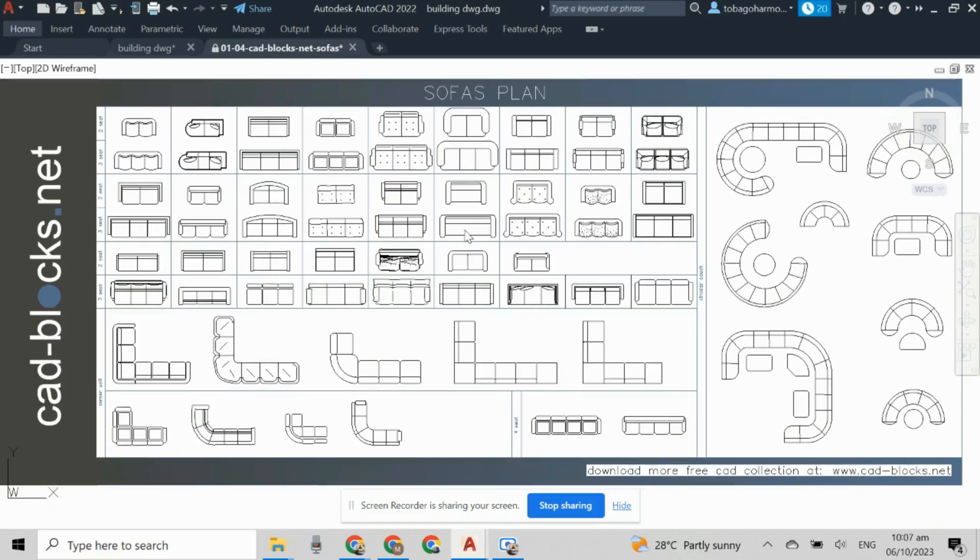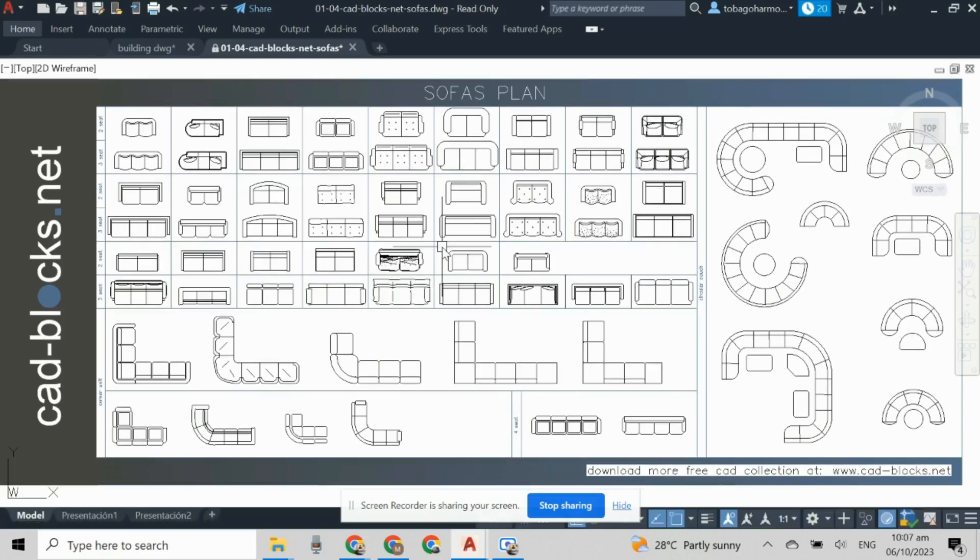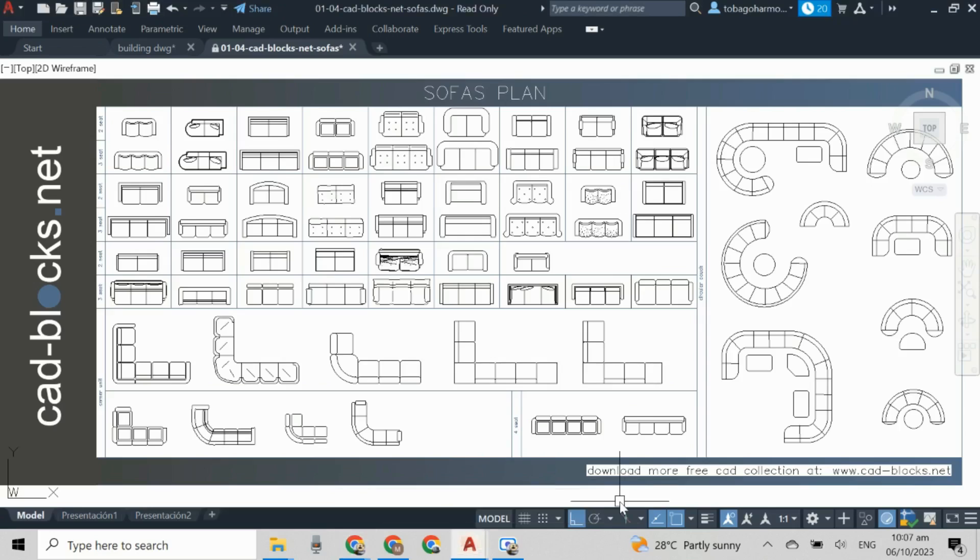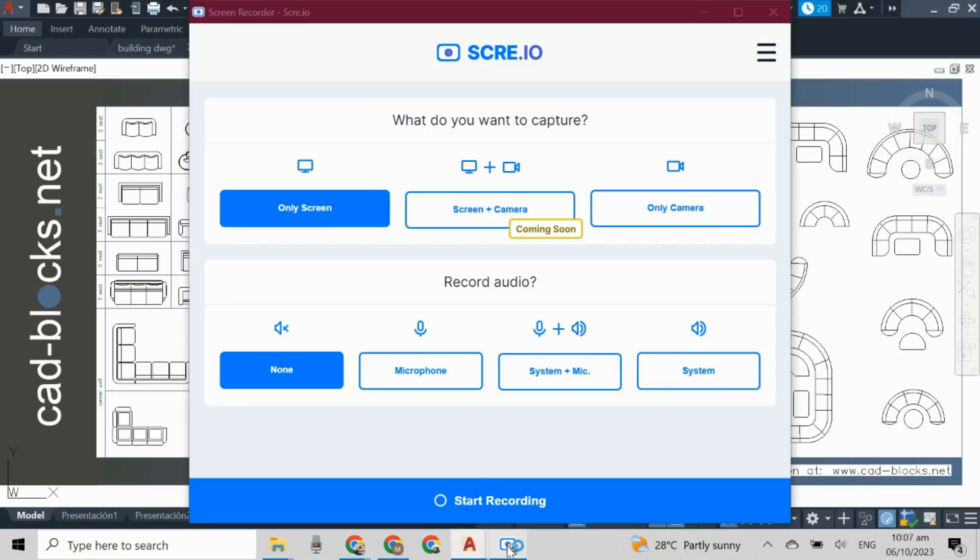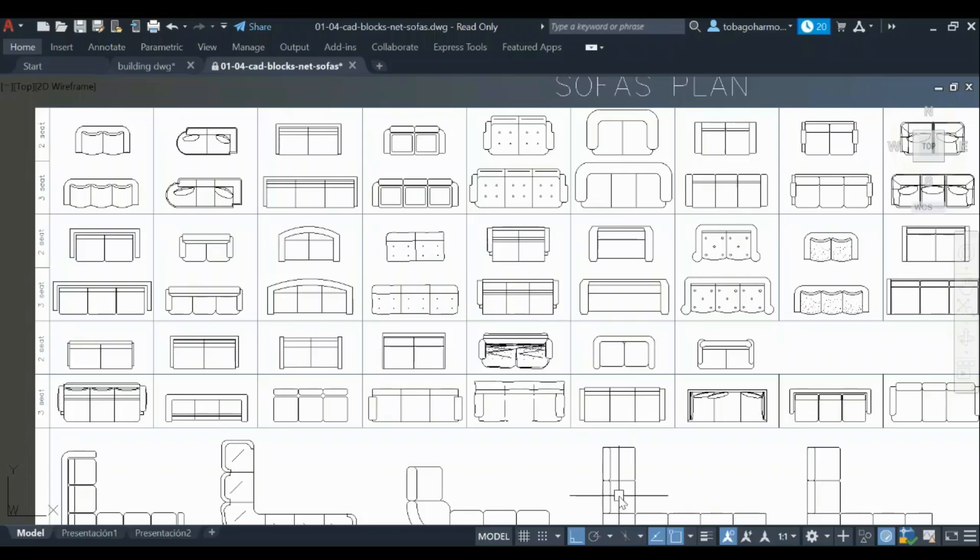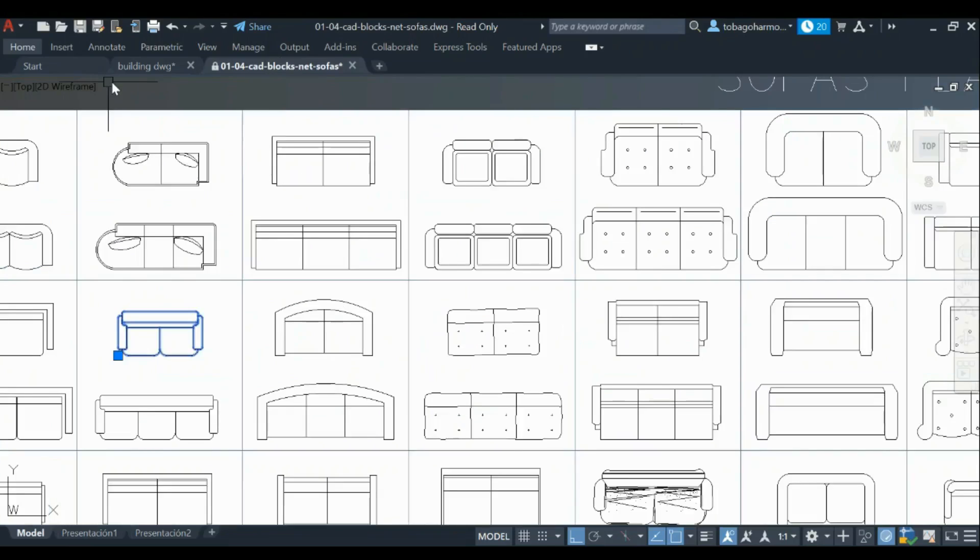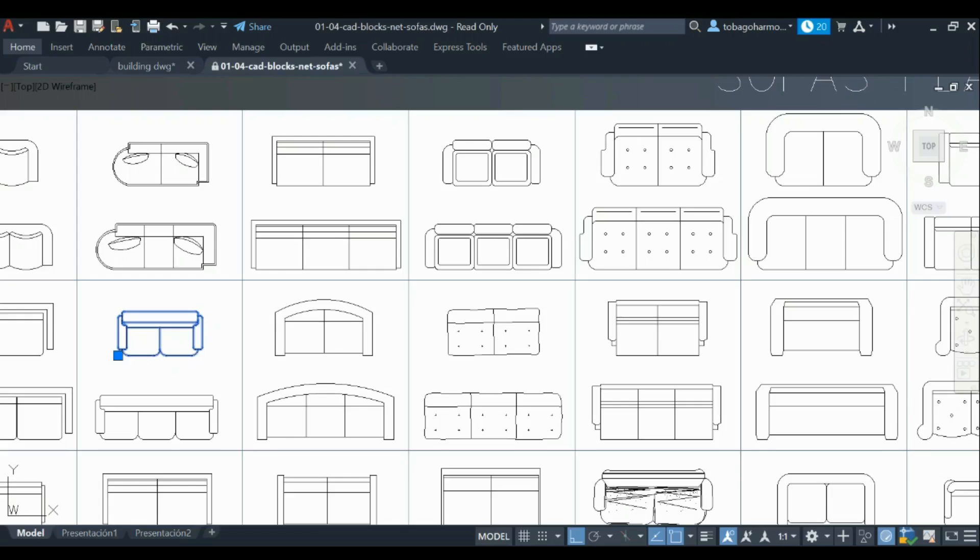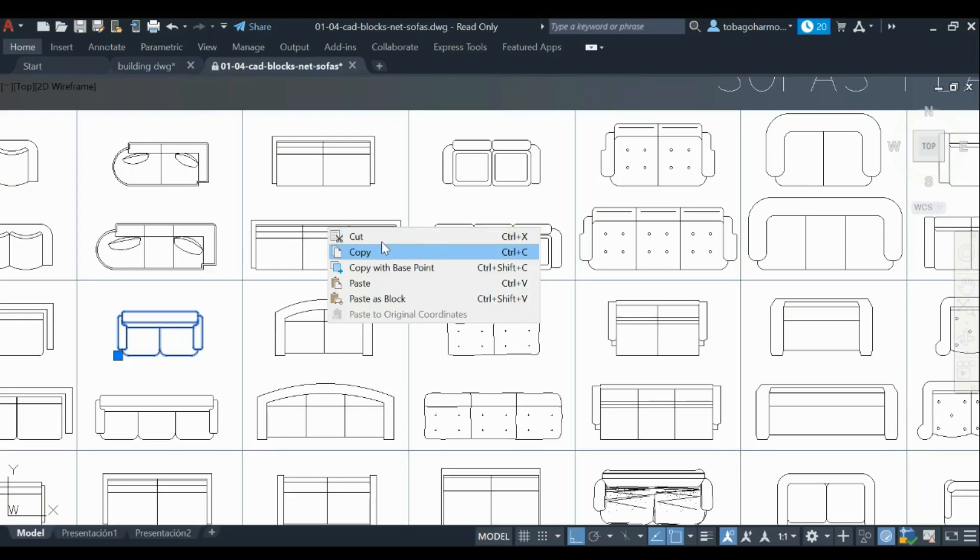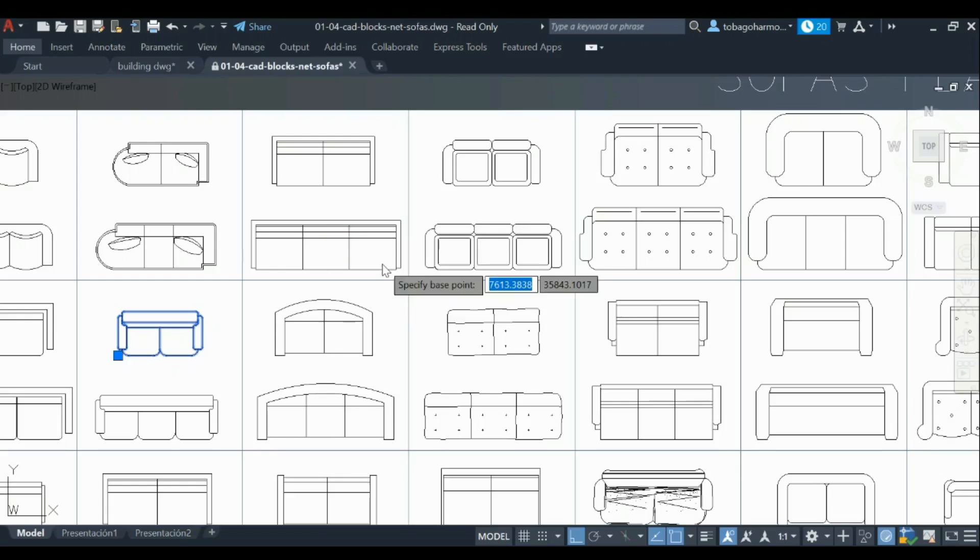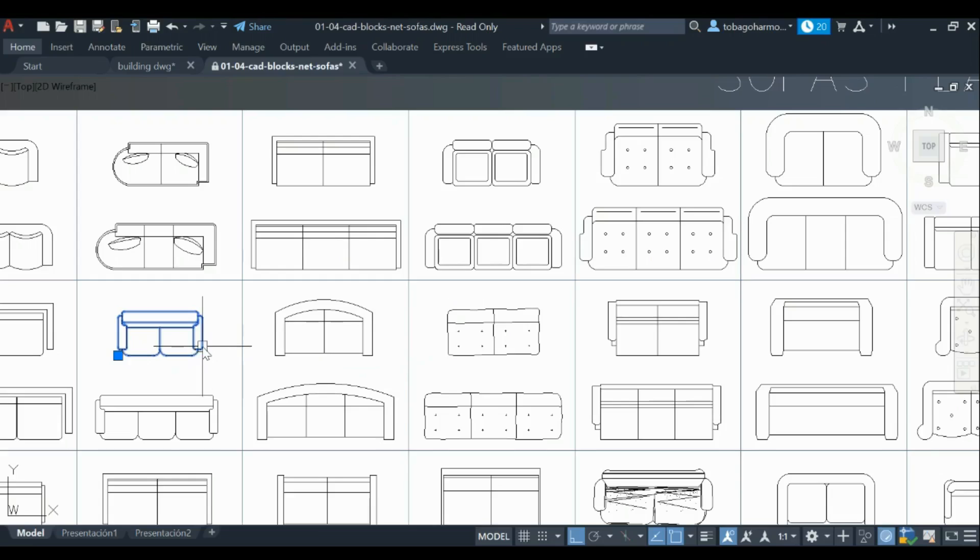Now I'm going to select the block that I want. I want this block. So I have a very simple floor plan prepared and waiting. I select the block that I want, right click, and select copy with base point.